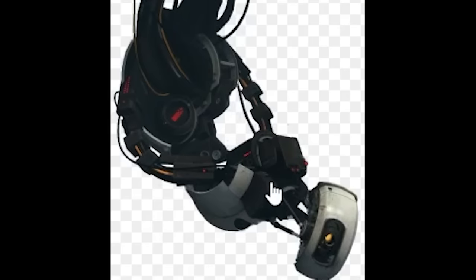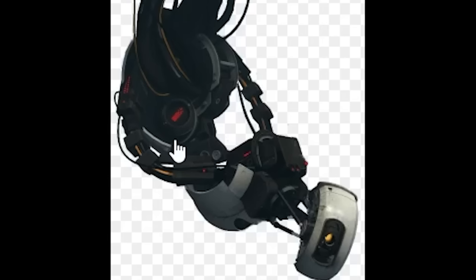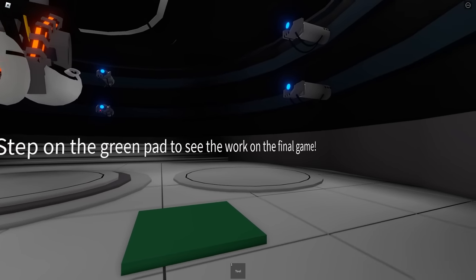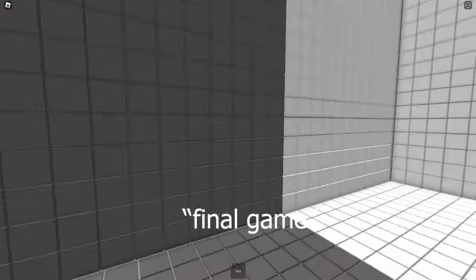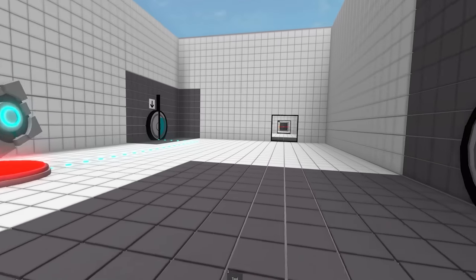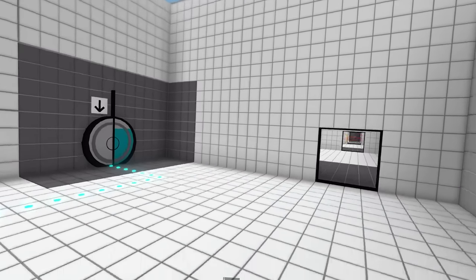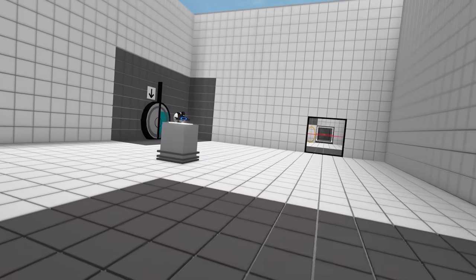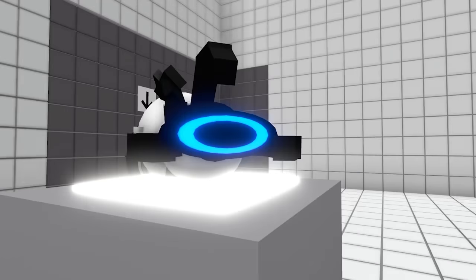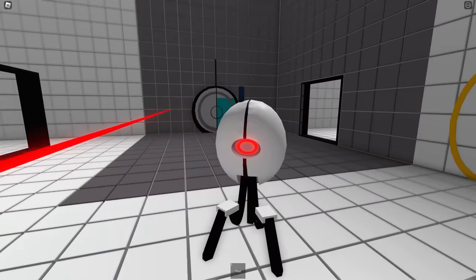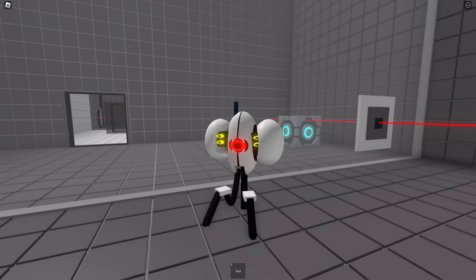I literally remember copying this exact picture. If you look at it side by side, it's the same thing. Step on the green path to see the work on the final game. This was more of a showcase. Look at the portal gun - why is he so fat? Why is the sentry guy so fat?